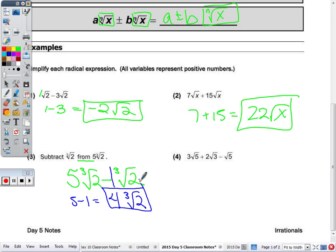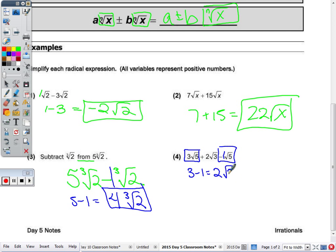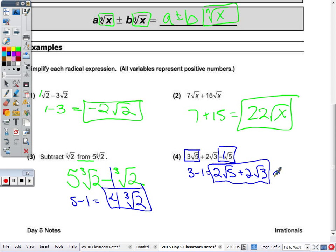When you have 3 terms, some of them may be like and some may be unlike — you want to combine the like ones. So 3 radical 5 plus 2 radical 3 minus 1 radical 5: the only like terms, just like a polynomial expression with x's and y's, are the radical 5's. Combining those, 3 minus 1 is 2. So I have 2 radical 5 plus 2 radical 3. Can you add those two? No. So we're done — that would be the answer.